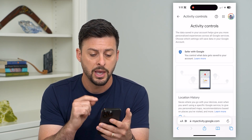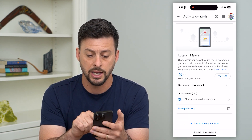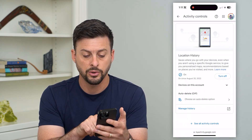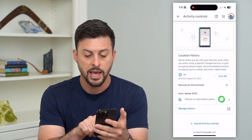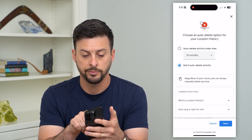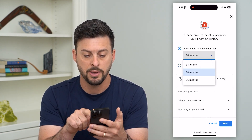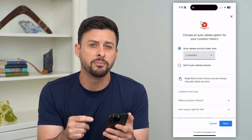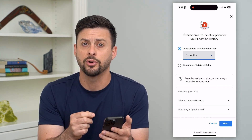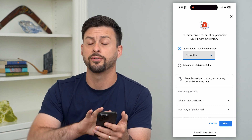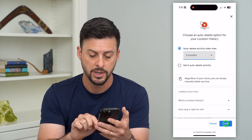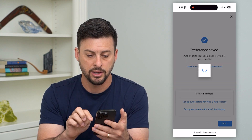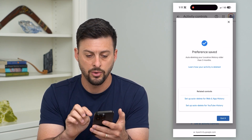I can go in here and do a couple of things. I can hit turn off right here, and I can also hit auto delete and choose an auto delete option. I can have that auto delete set for three months, so that every three months it deletes that location history for anything three months or older. I can hit next, then confirm, and then got it.